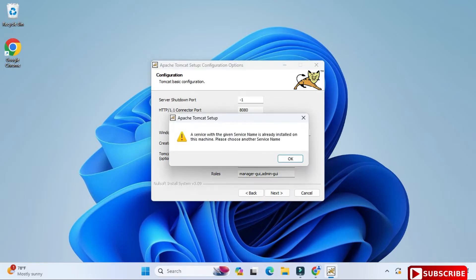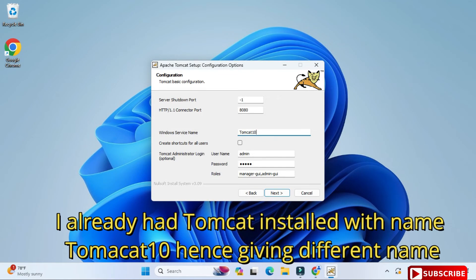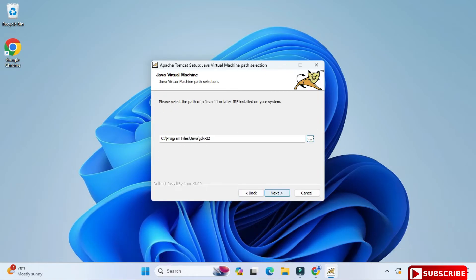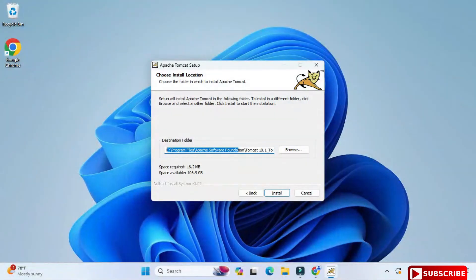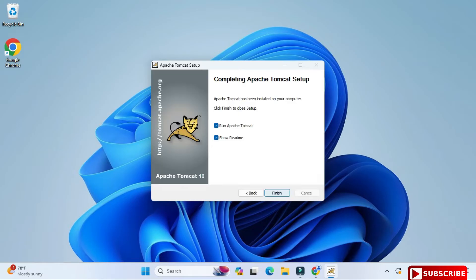After that you can see it has detected my JDK, so you should have JDK installed. Click on Next button. After that you can see this is showing the installation location of Tomcat. That's okay, I will just click on this Install button and it will not take more time. The installation is done.